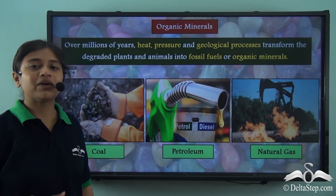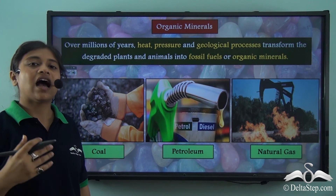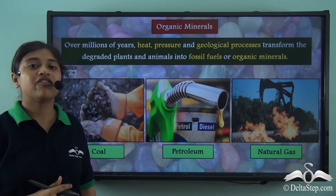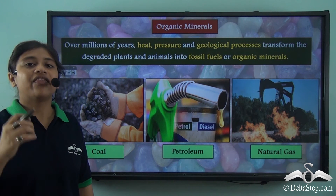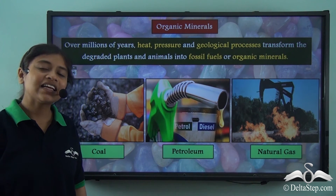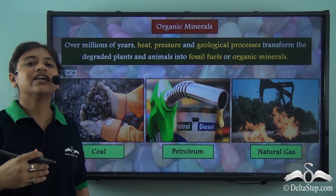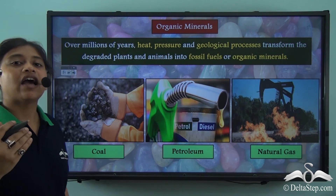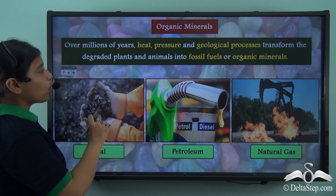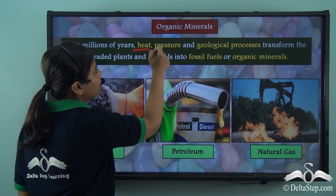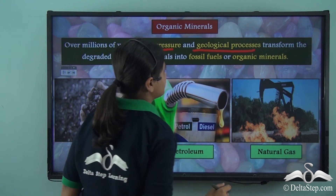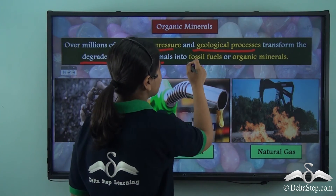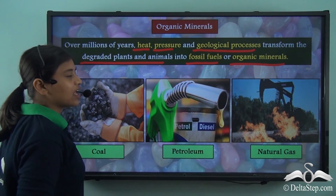We have read about so many minerals. Minerals are naturally occurring inorganic substances found in the earth's crust. However, there are certain minerals that are organically formed — that is, they are formed through various geological processes and are organic in nature. Over millions of years, heat, pressure and geological processes have transformed degraded plants and animals into fossil fuels or organic minerals.